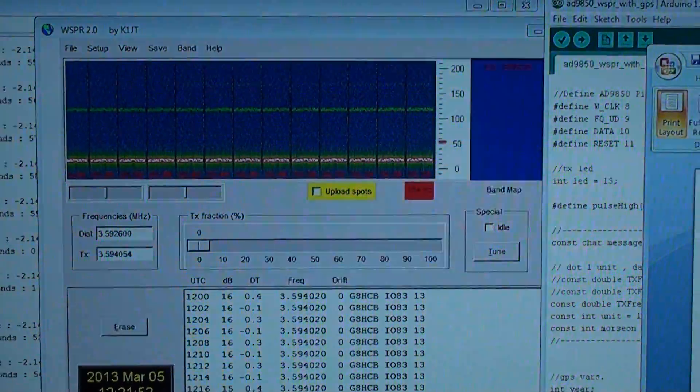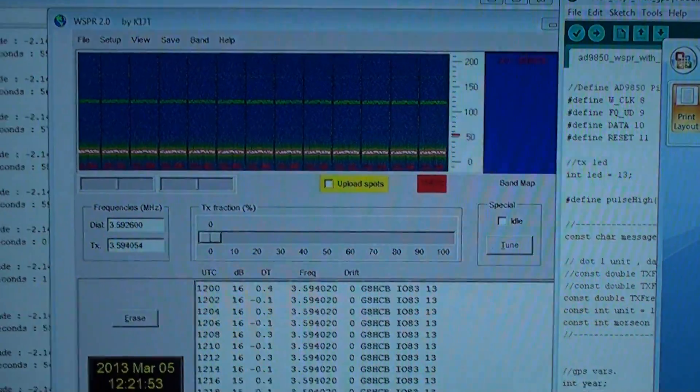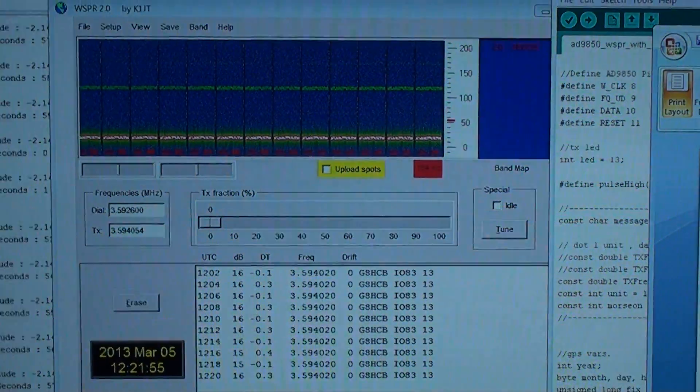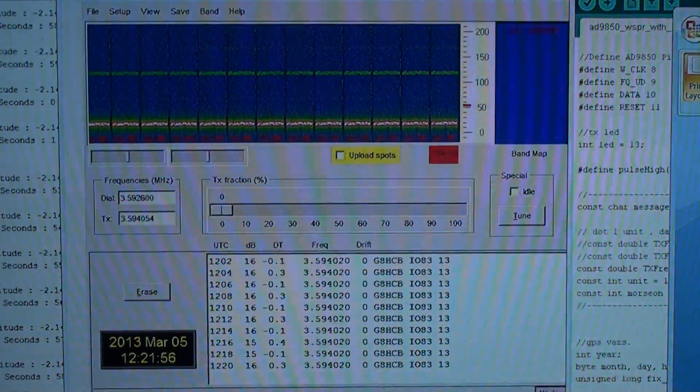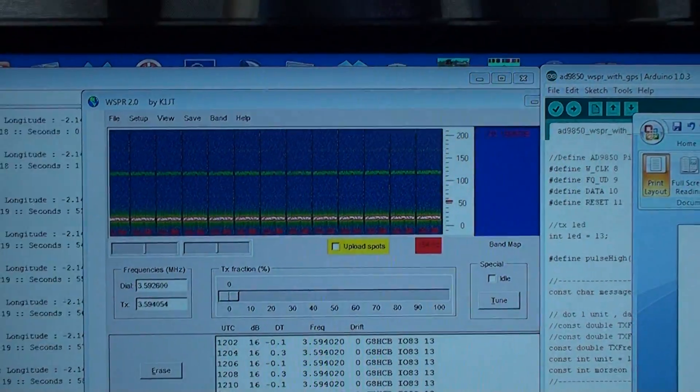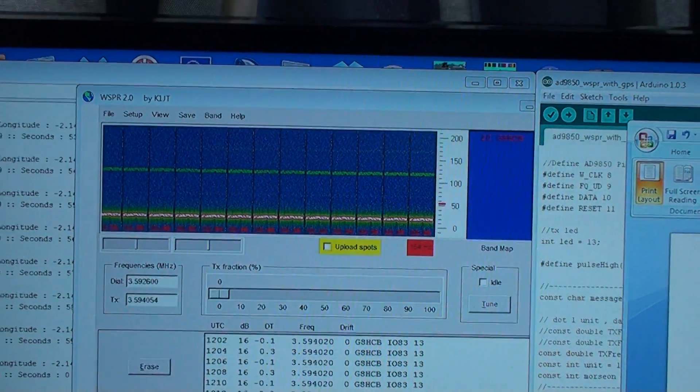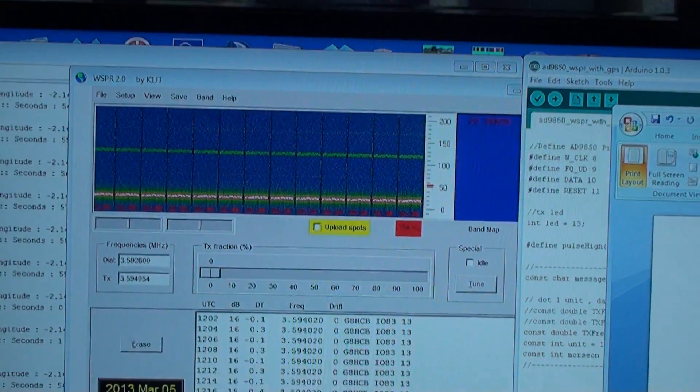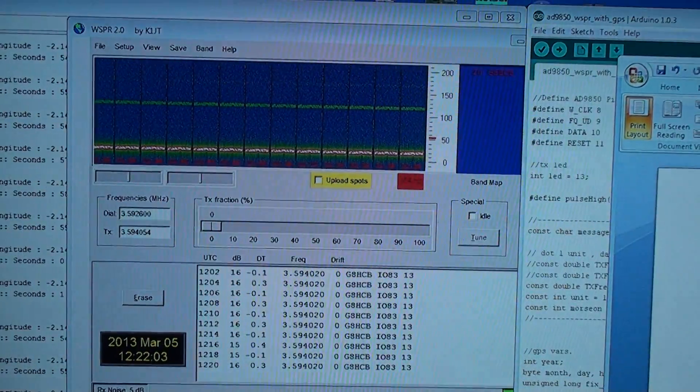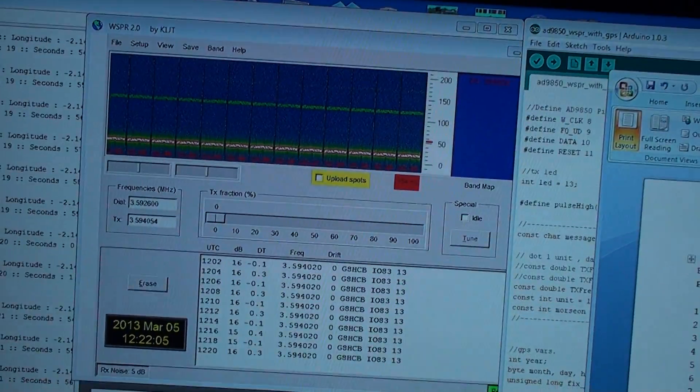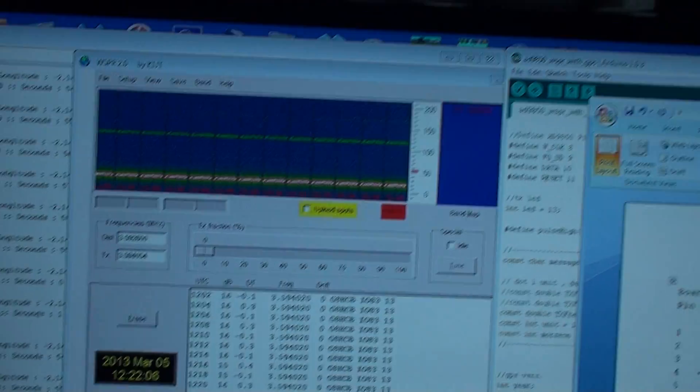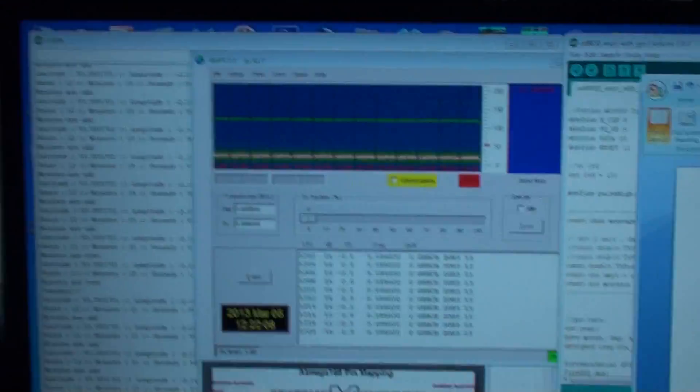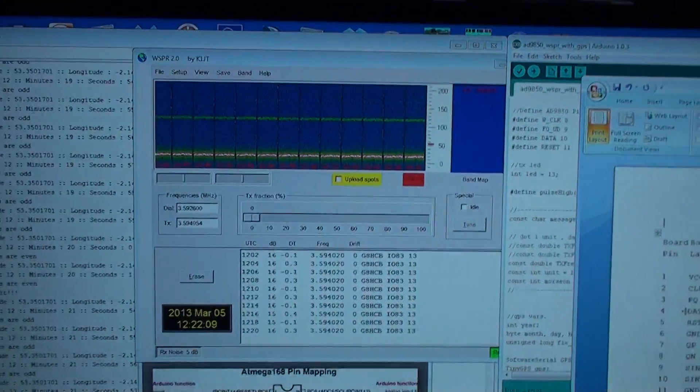Once on the internet, you can go onto the WSPR.net site and you can have a look at a propagation map to see where monitoring stations actually heard. So it's brilliant for seeing when a band actually opens. That's the whole idea anyways, to take this lot away from my computer.